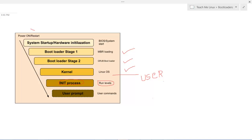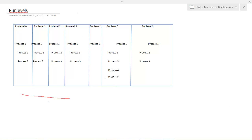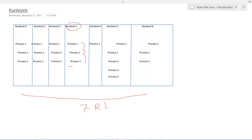When an operating system starts it can go into one of seven run levels. In total there are seven run levels in Linux, from 0 to 6. So let's consider a scenario where your operating system goes into run level 3. When it goes into run level 3 it will see the processes associated with run level 3 and load those processes. Similarly, if your operating system goes into run level 5 it will load the processes associated with run level 5. It is important to know that an operating system can only be in one run level at any instant of time.